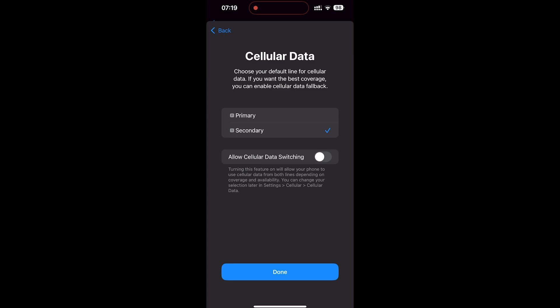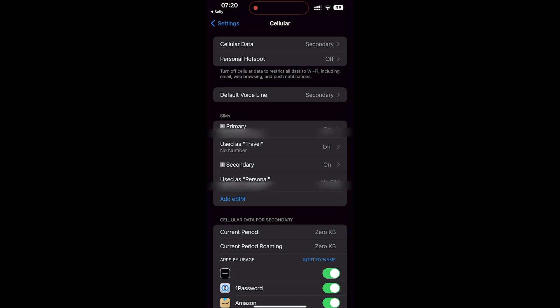Now this option right here allow cellular switching. If this is on this is going to automatically switch between the SIM card that it uses based on data availability. So I'm guessing the reason that you are buying an eSIM is so that you can avoid crazy data charges whilst abroad. So make sure this is off. So we don't want to turn this on leave this off and then click on done.